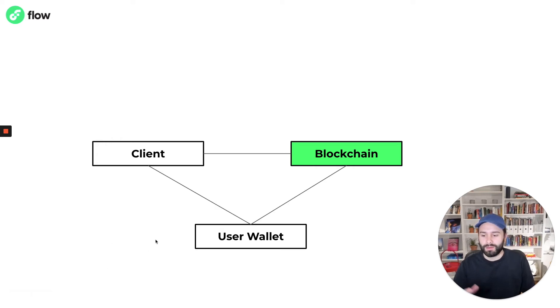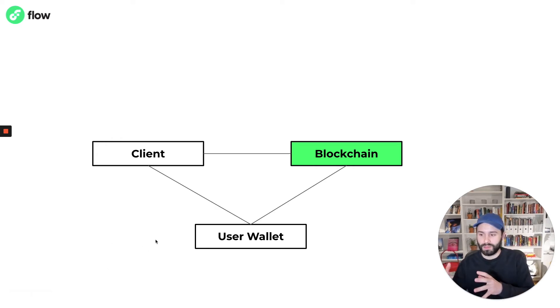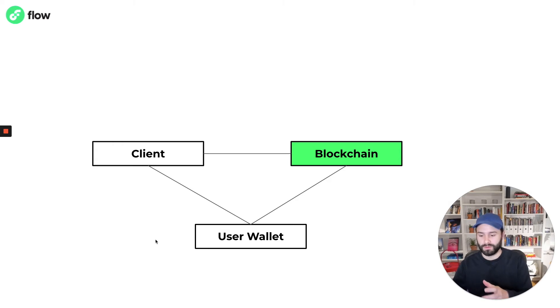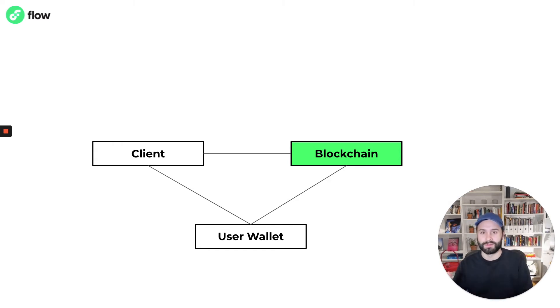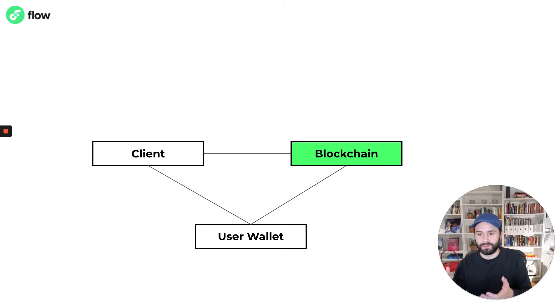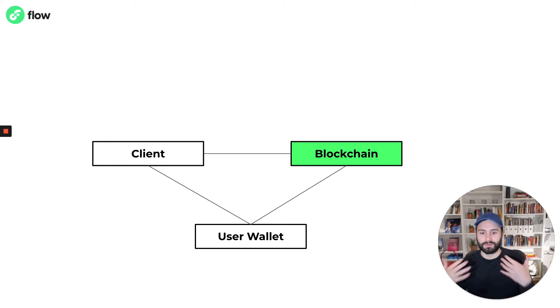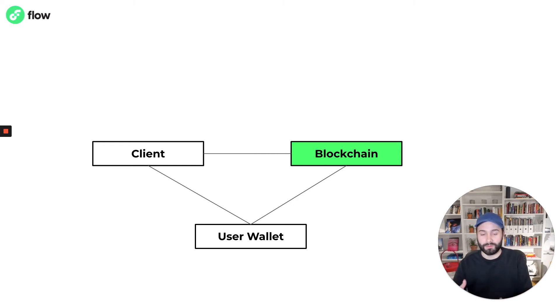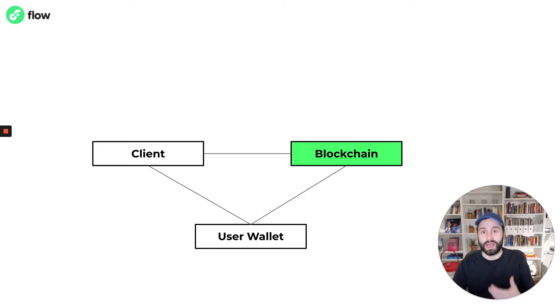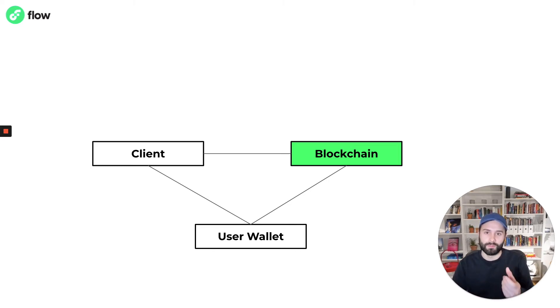Because in a decentralized system like this there is no centralized server that's authenticating users, there has to be something else that attests to the identity of a user and also allows a user to control access to their identity and to their account. And that's where a user wallet comes in.